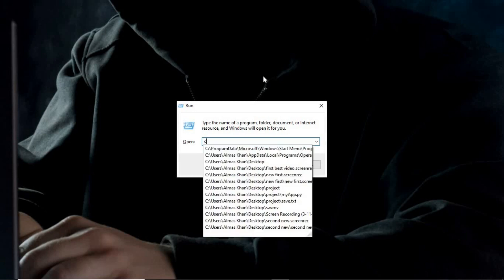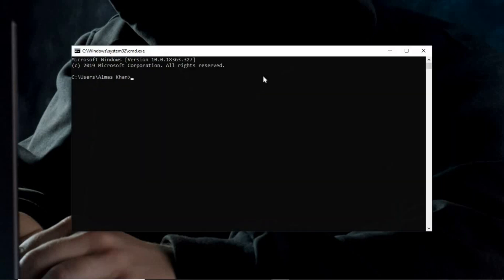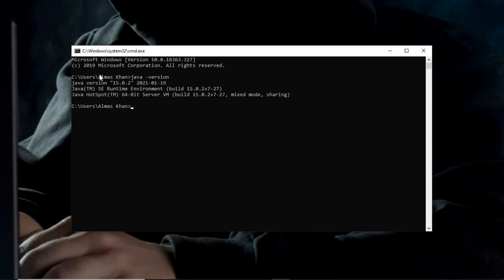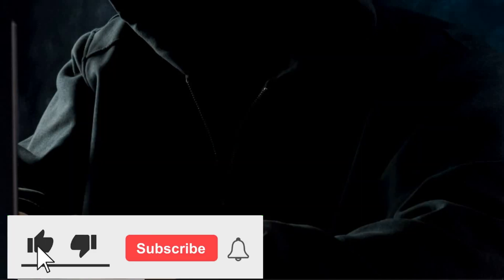Now, to confirm that the Java JDK path is successfully added, you have to go to the run cmd. And here you have to type java-version. Now you can see we have successfully installed the Java version 15.0.2 and also beside that we have installed Java runtime environment and a bunch of different things.